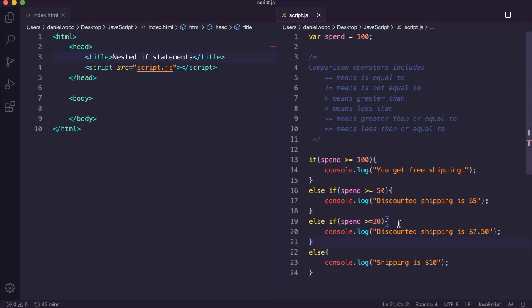For example, you could first check have they spent more than $20, then check have they spent more than $50, and then check if they spent more than $100. If they've spent more than $100 you can apply free shipping, and you could put those if statements checking those different amounts inside each other.